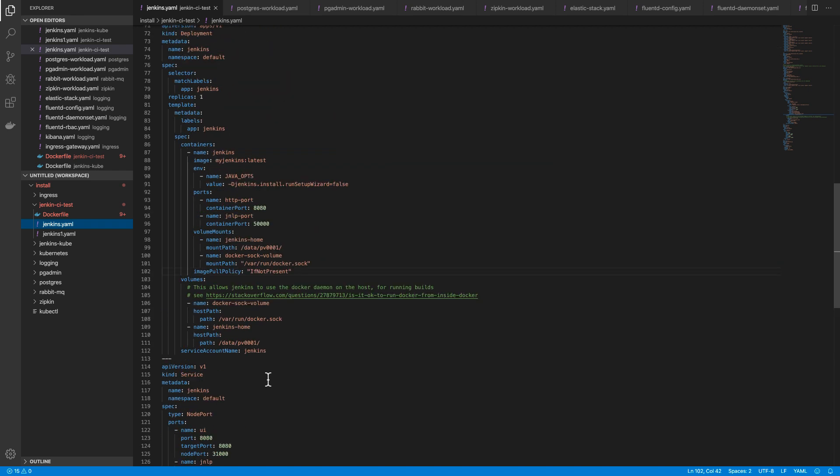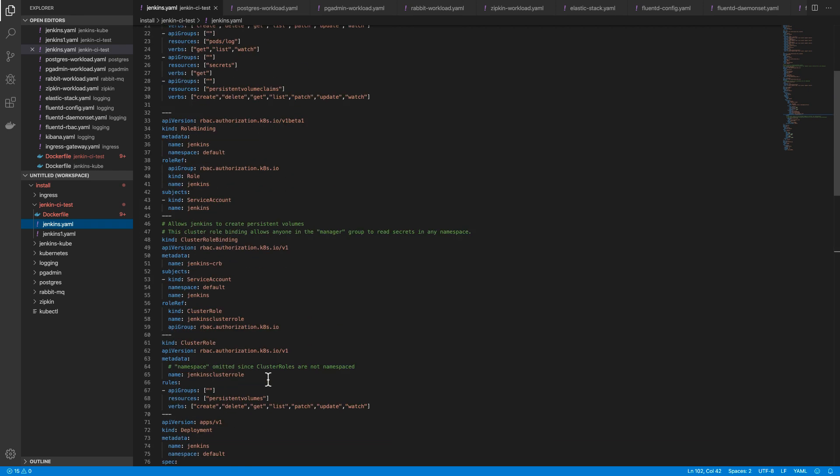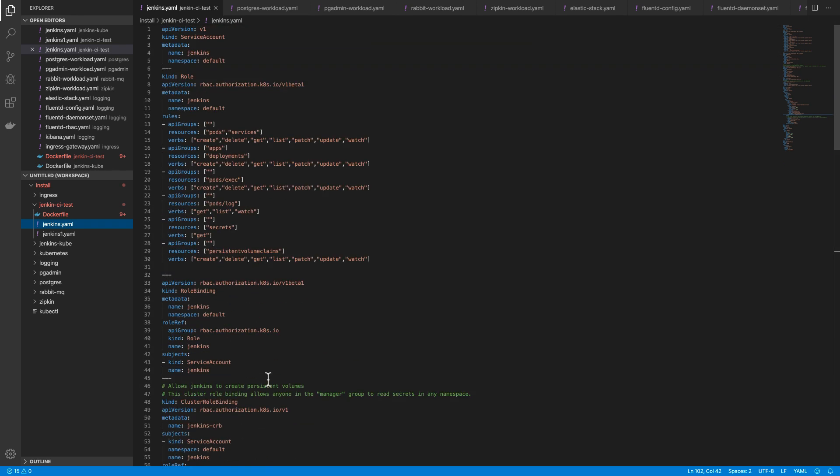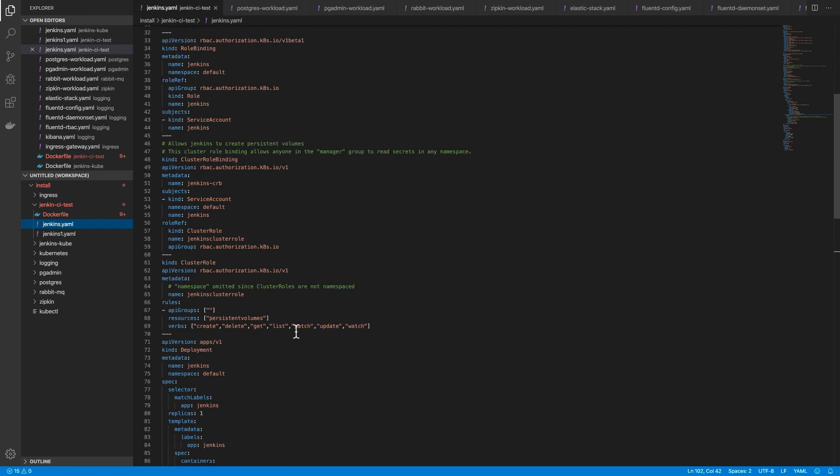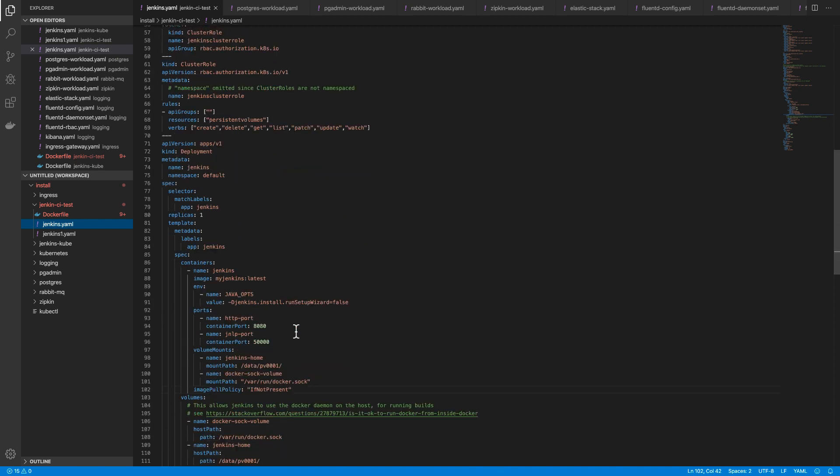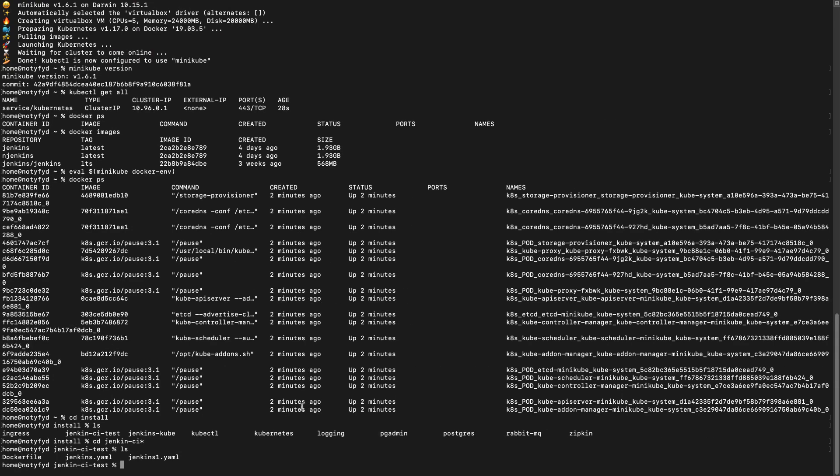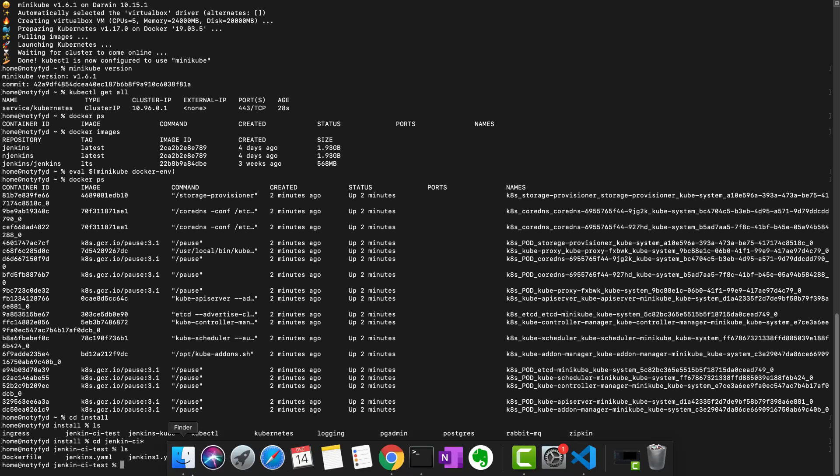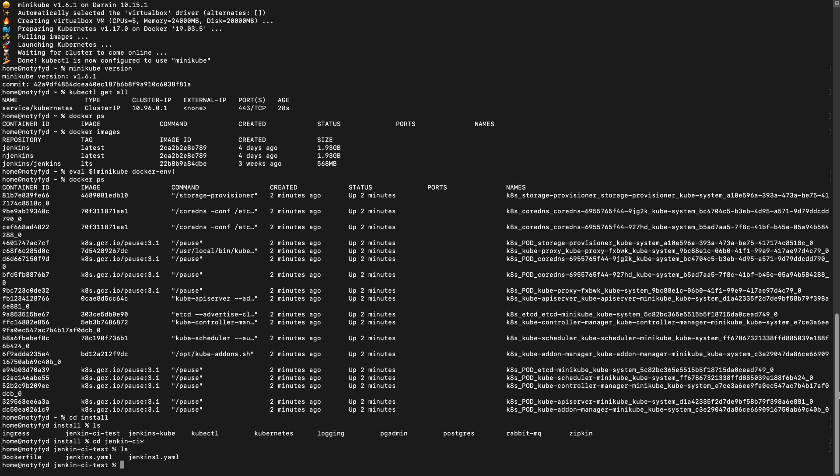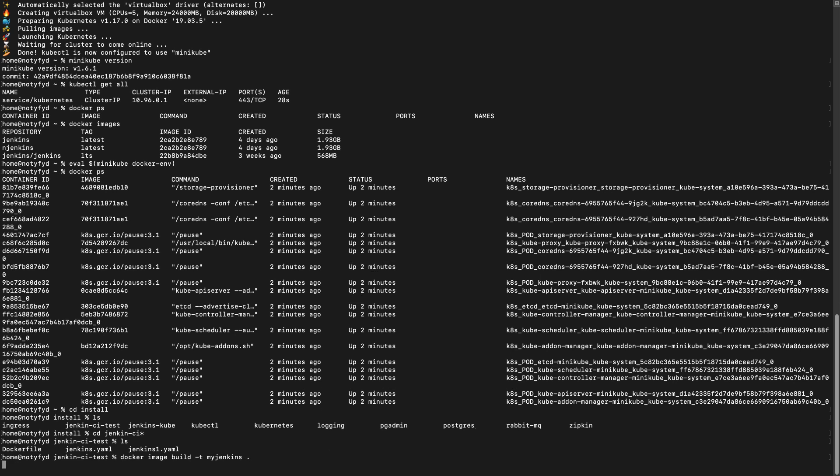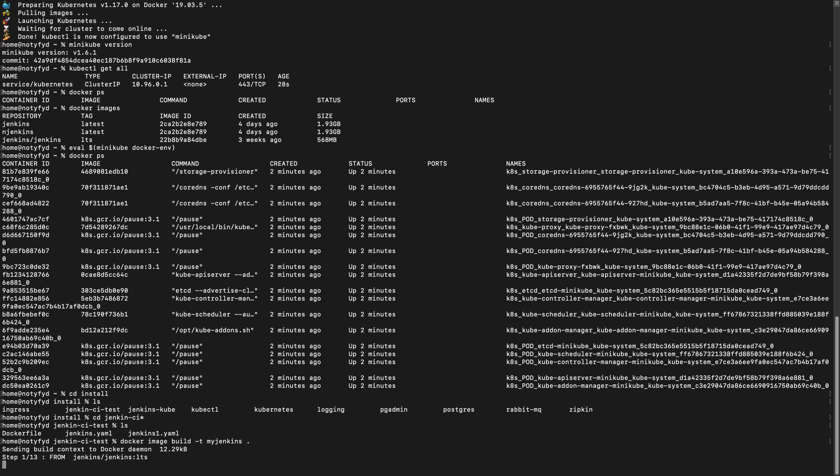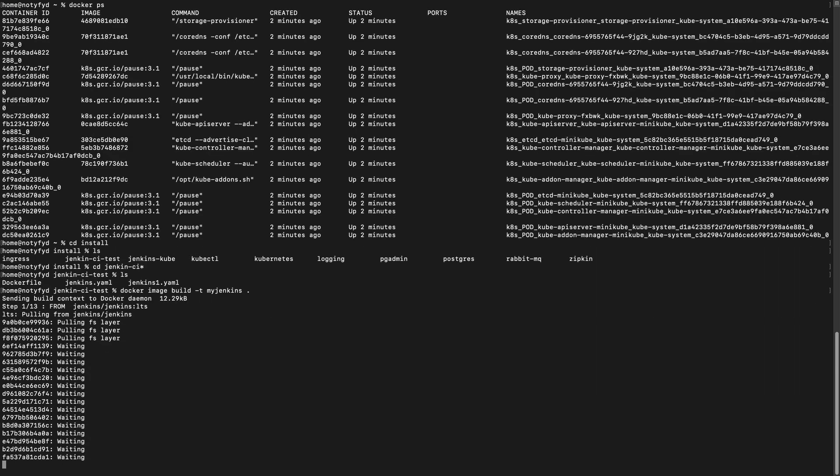I put the node port as 31000 so that Jenkins will be running on port 31000. Now, let us build the Docker image. Make sure you're in the same directory and do not forget the dot after that. It is a time-consuming one. Once it is done, we will get Jenkins up and running.